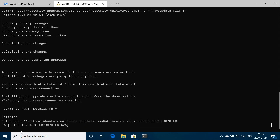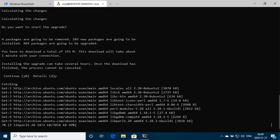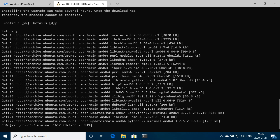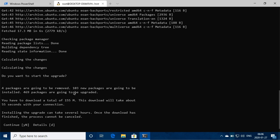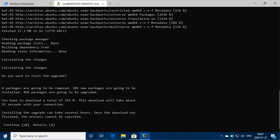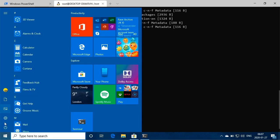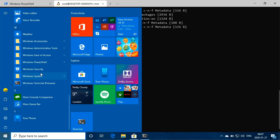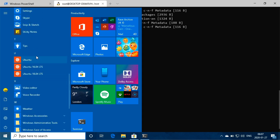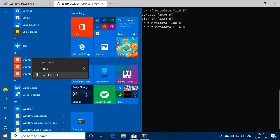Okay, so here it's detailing the upgrade and it's just prompting us to say there's going to be these four packages removed, 103 new packages installed, 469 packages upgraded, and you're going to download a total of 155 meg. It says this download will take about 55 seconds, but installing the upgrade can take several hours. Once the download is finished, the process cannot be canceled. So with this, and it cannot be canceled, if you run into any issues, then I would suggest just uninstalling Ubuntu from however you do that on Windows, which is scroll down to from here, right click, uninstall.